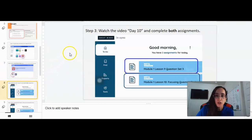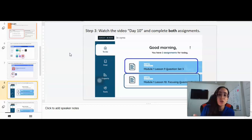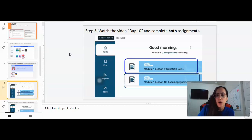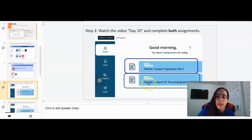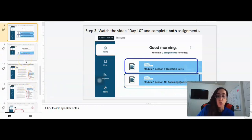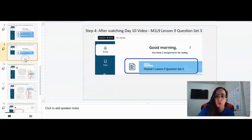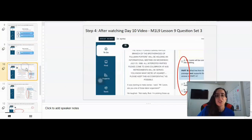Once you go in, you are going to have two or three assignments. The first thing I would suggest is to watch the video day 10, and once you finish watching that video, complete your assignments. Step three is to watch the video labeled day 10 and then complete the assignments below. You will have module 1, lesson 9, question set 3, and then module 1, lesson 10, focusing question task. I'm going to go ahead and go over this now.